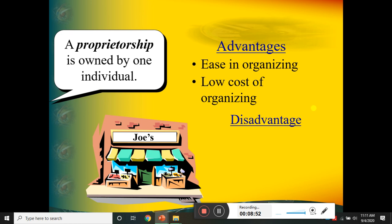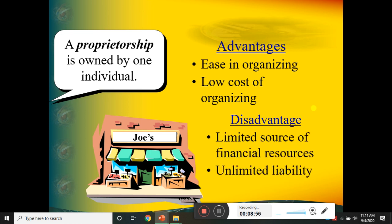A sole proprietorship is owned by one individual. For example, 'Joe's Business' is a sole proprietorship. You can find many such examples locally, nationally, and internationally. The advantages of a sole proprietorship include ease of organizing, independent decision-making, and full control by one owner.